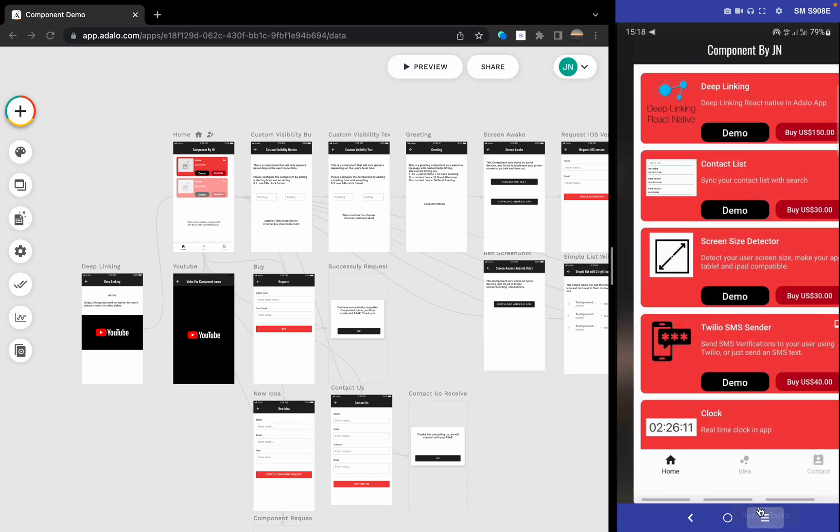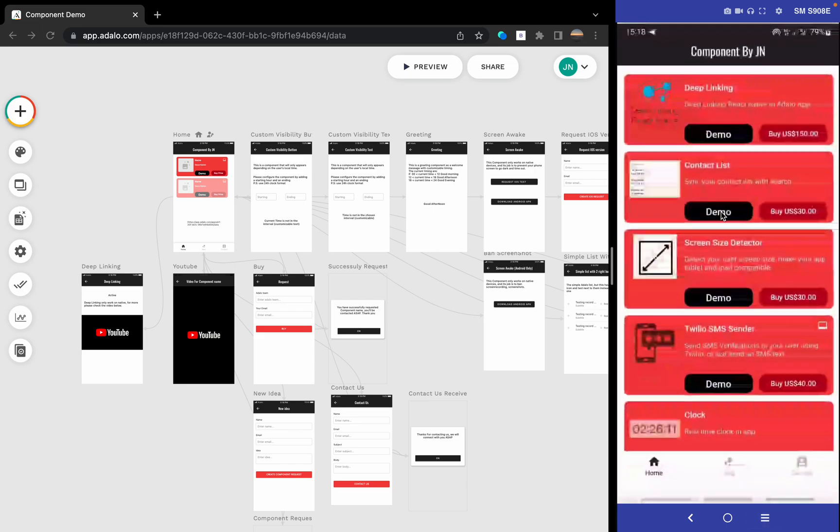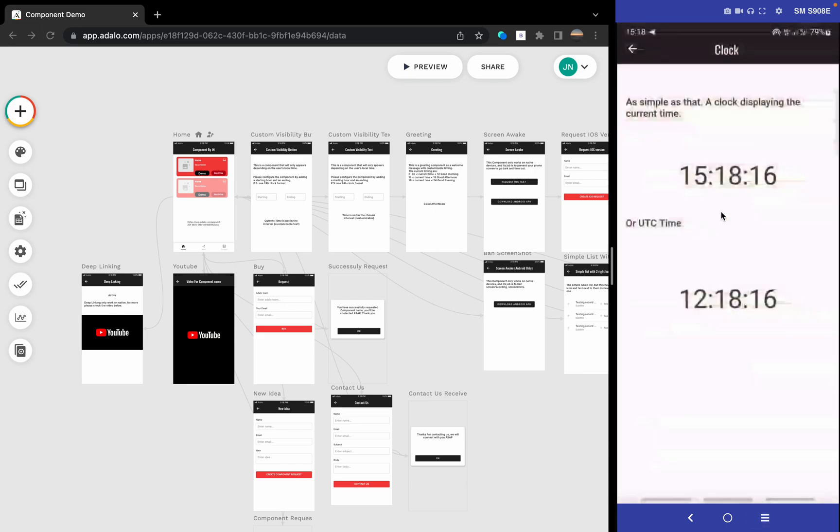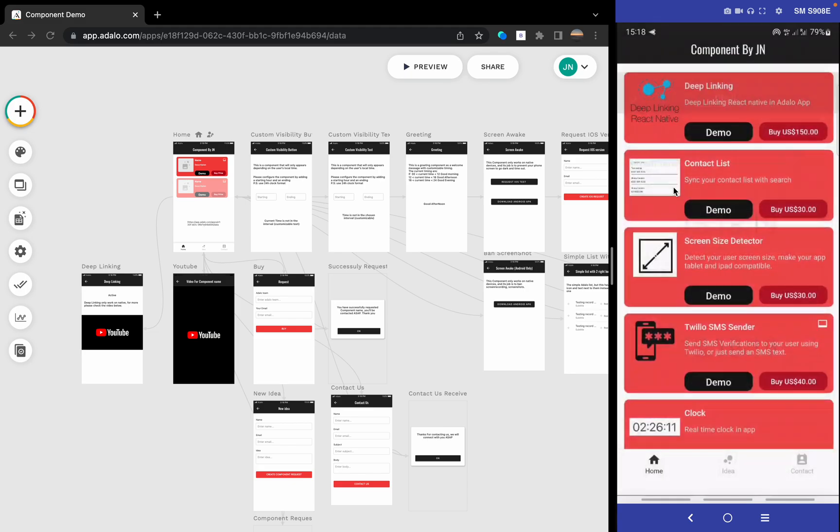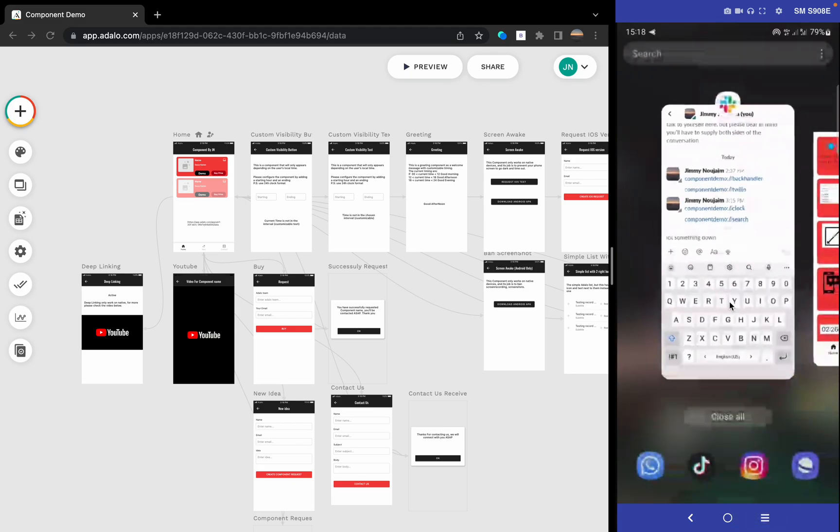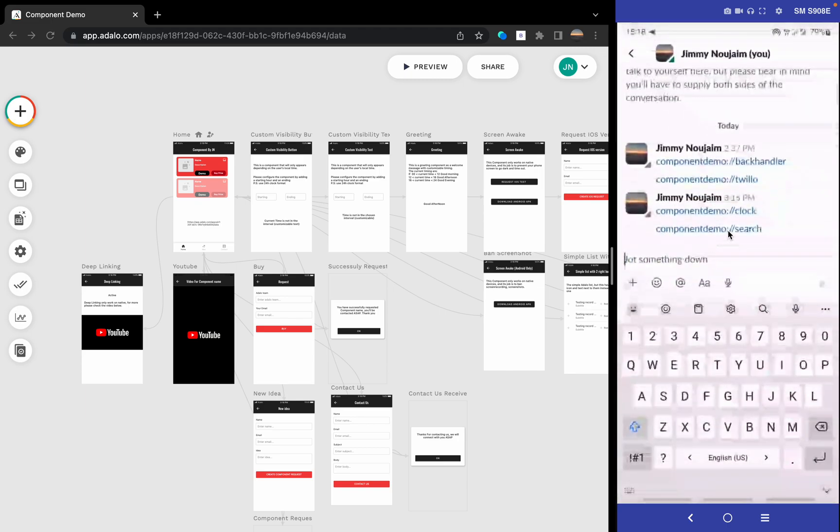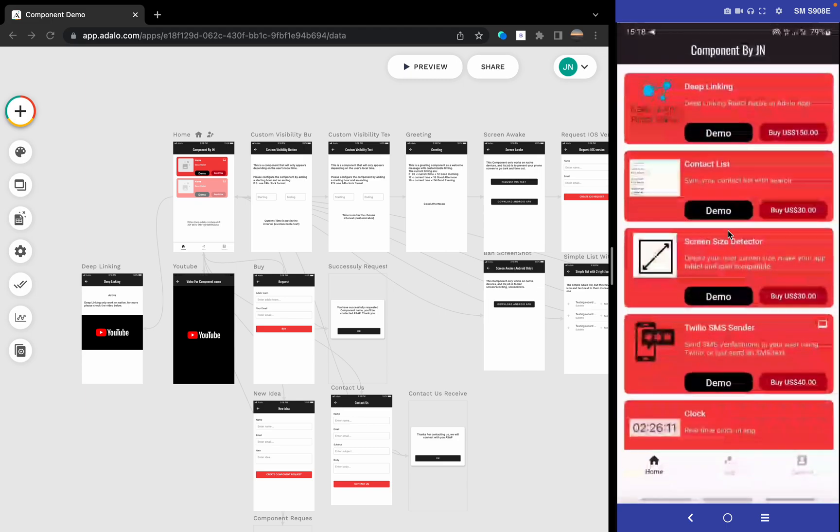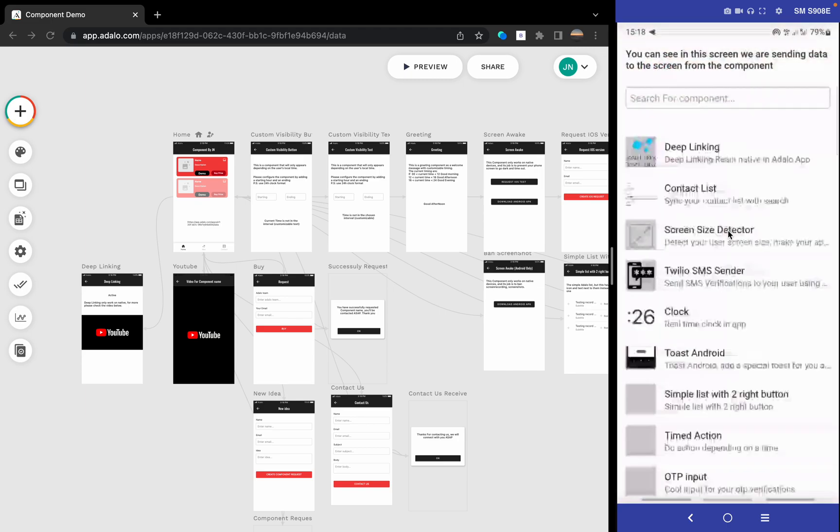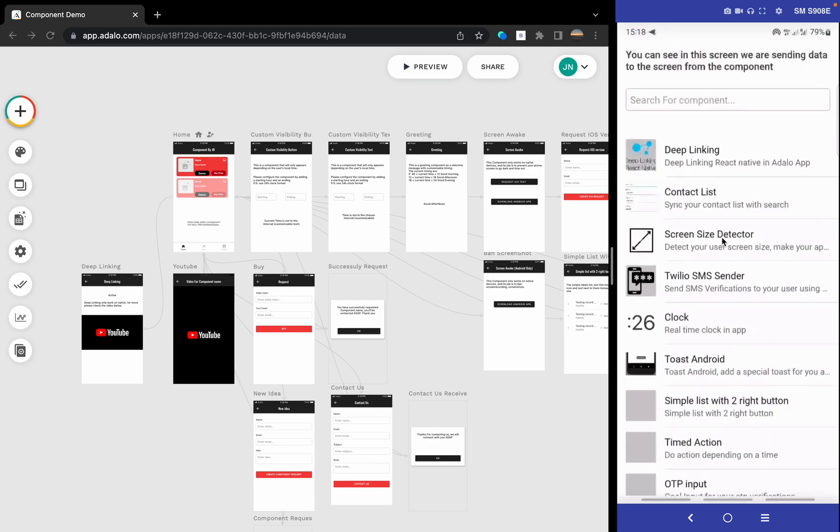Let's go. We have the clock component. I just put three components, no more, but you can add as many as you want. Let's go and search for a component. This is a screen where we can search for components.